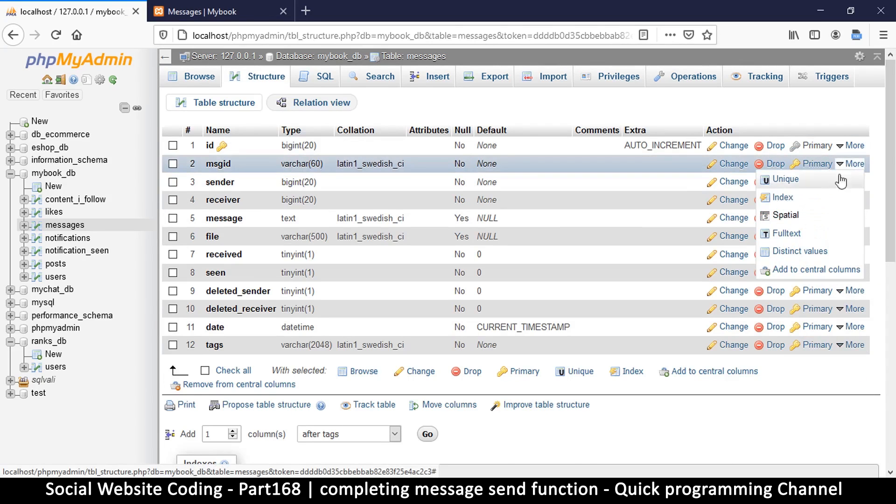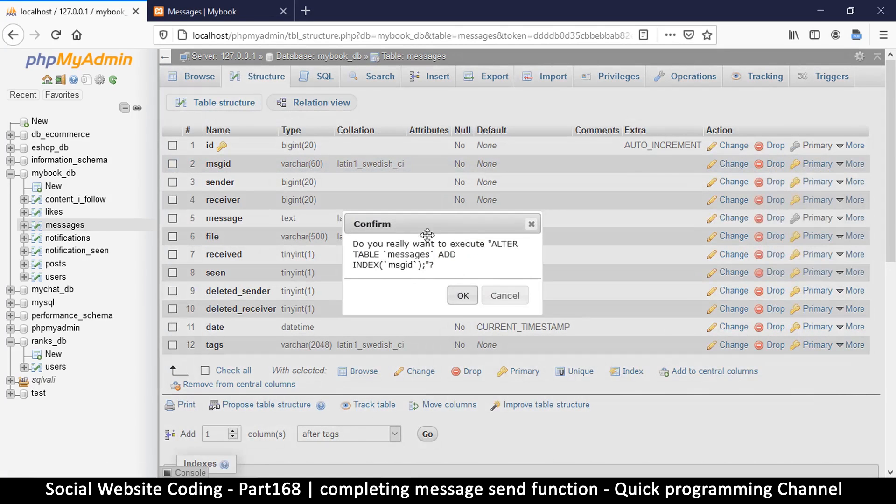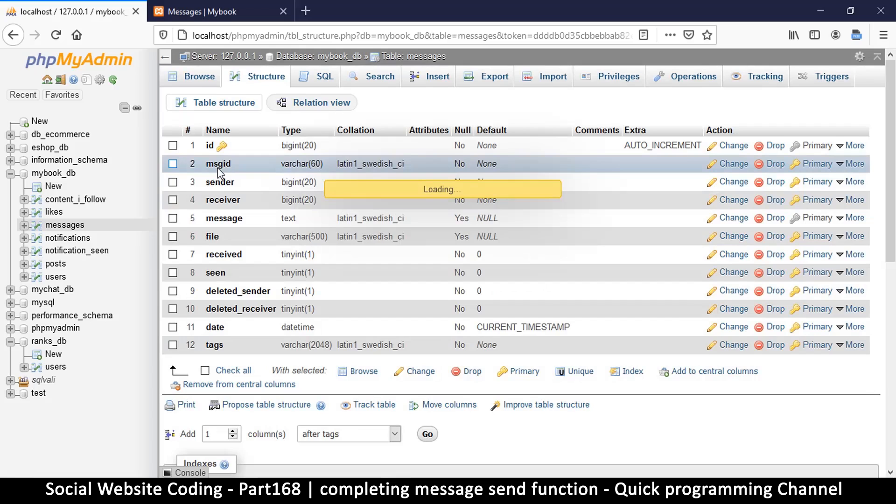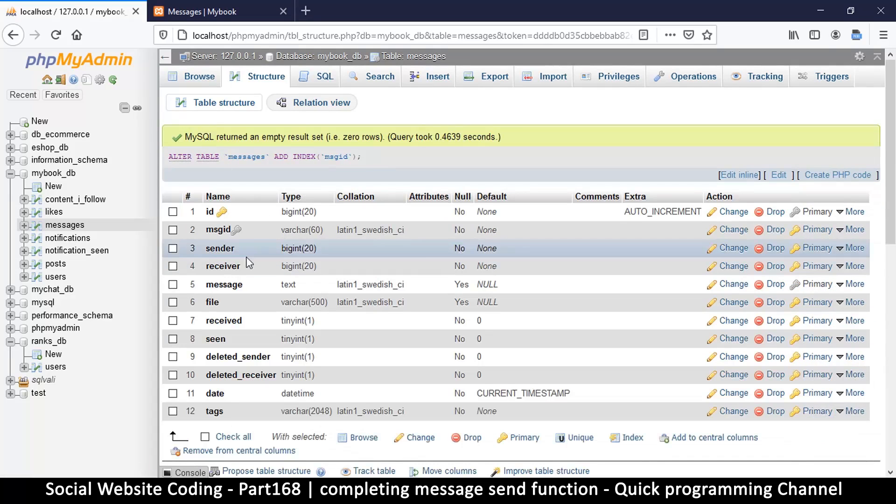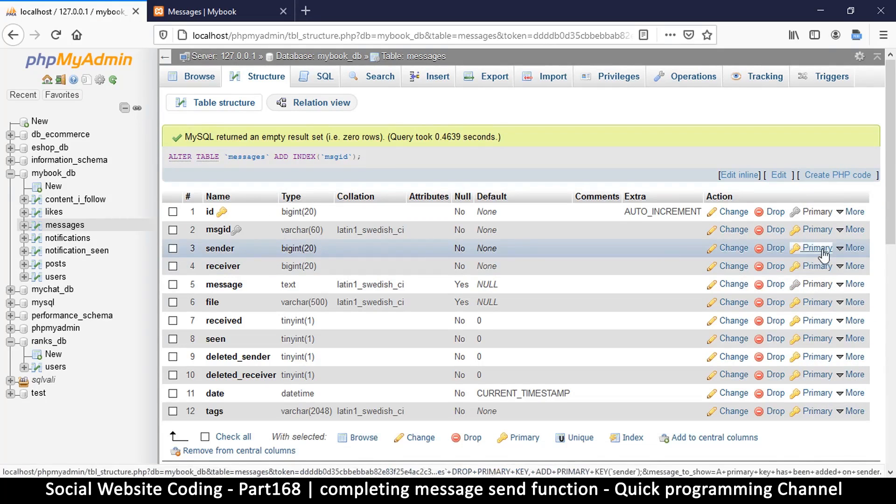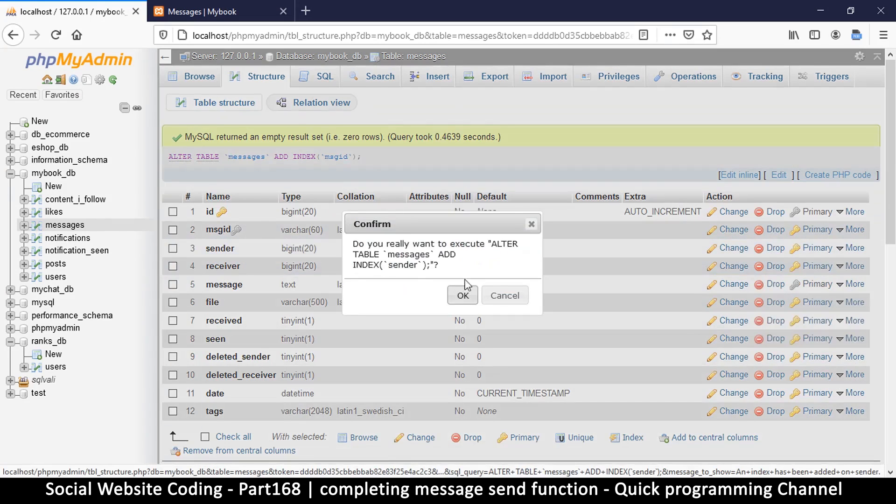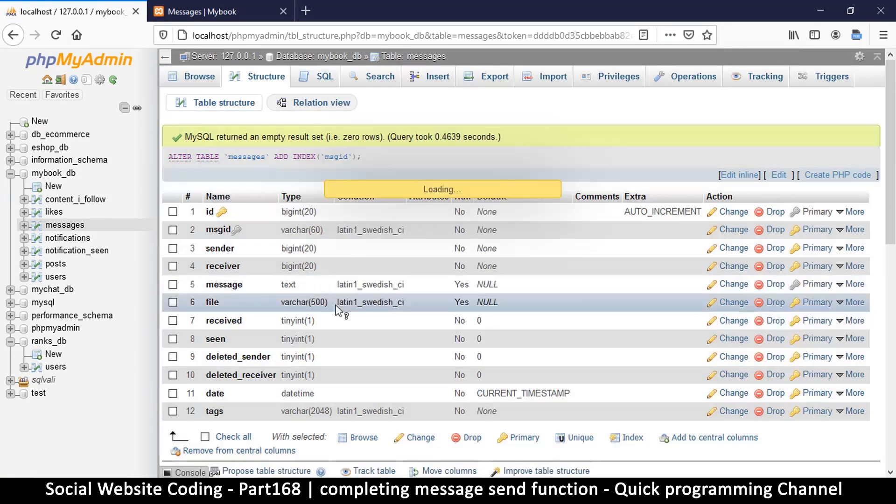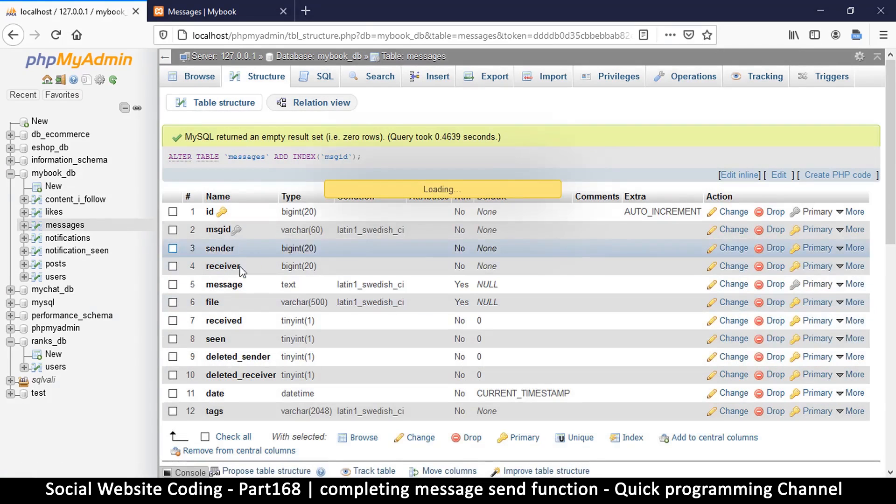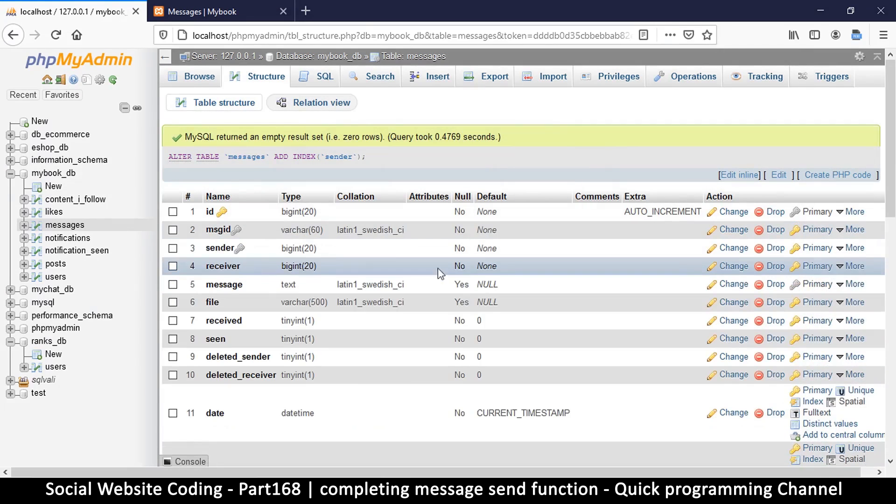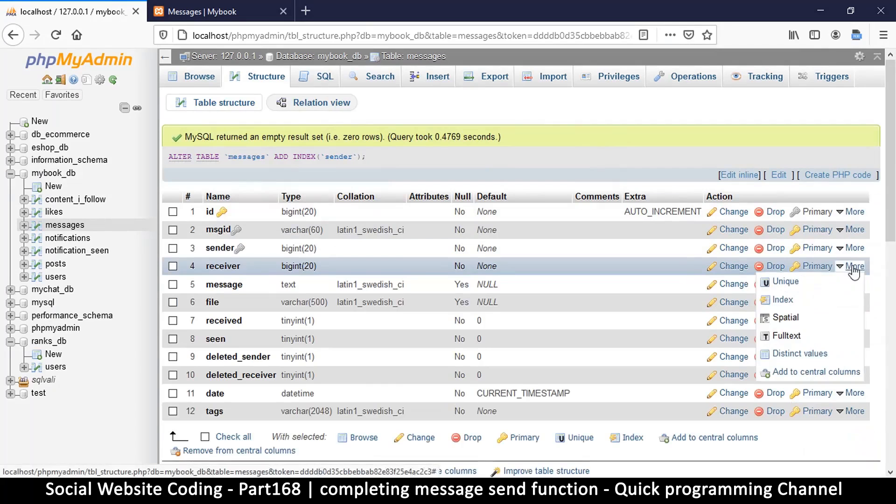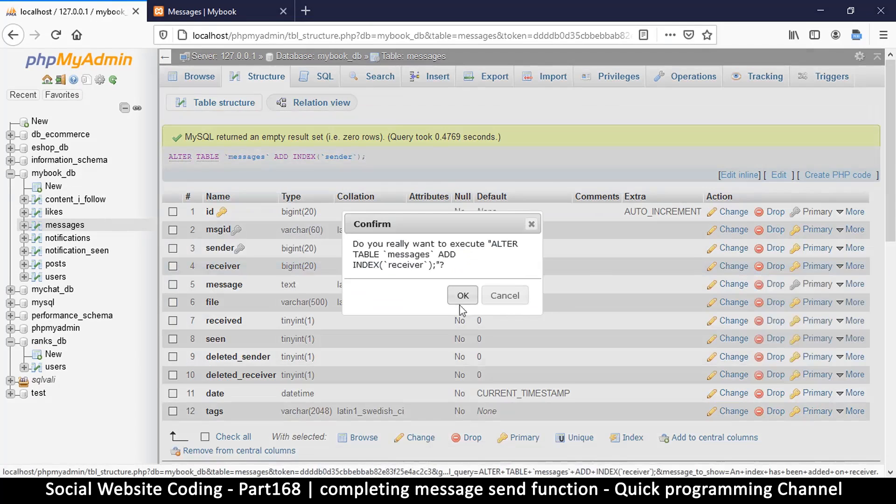And I will need to put an ID on this one, or an index, sorry, on the message ID. Actually, all these guys need indexes—I don't know if that's the proof, but yeah, indexes. So sender, receiver, add an index on each and every one of these.